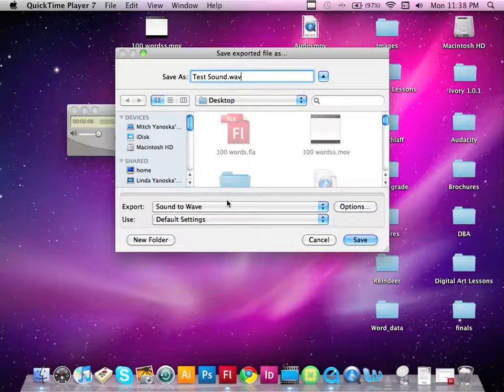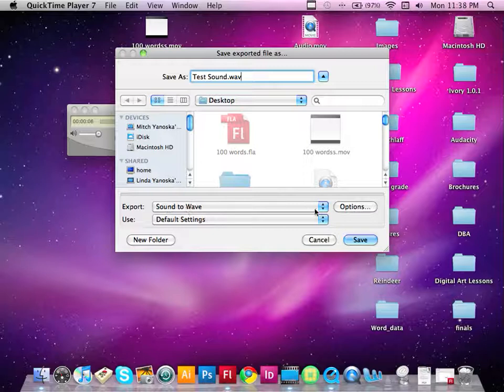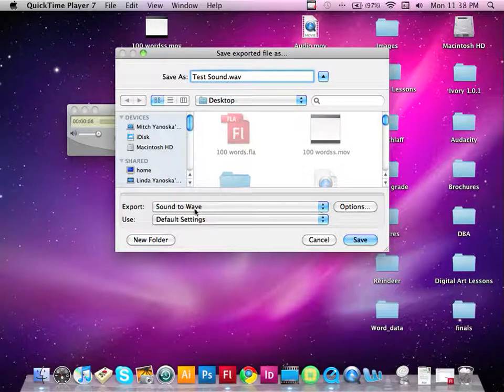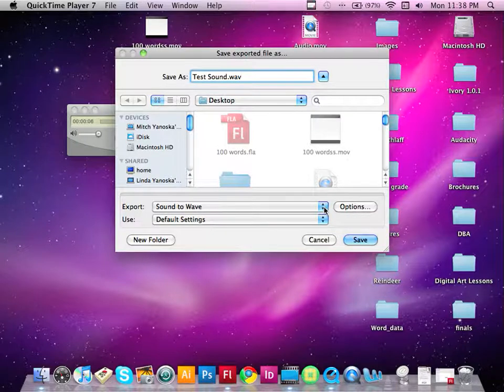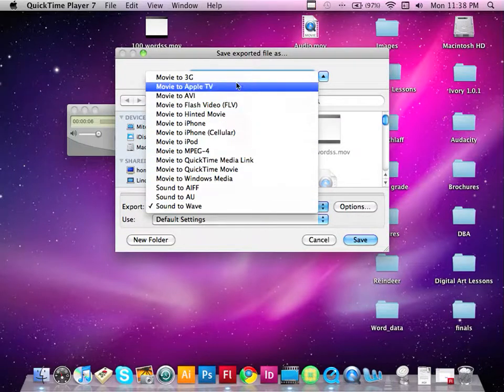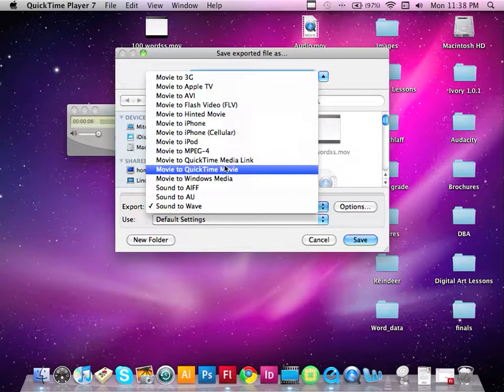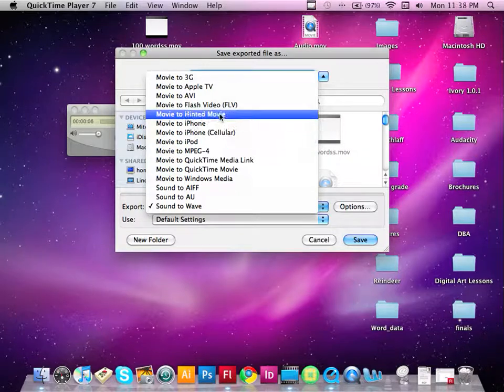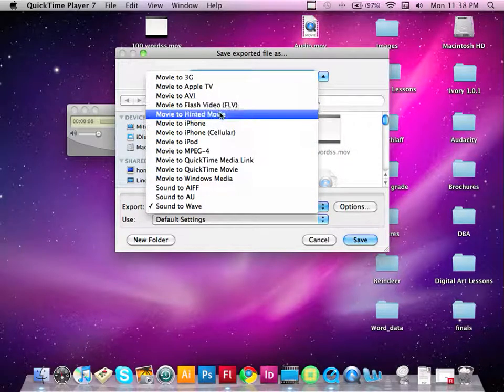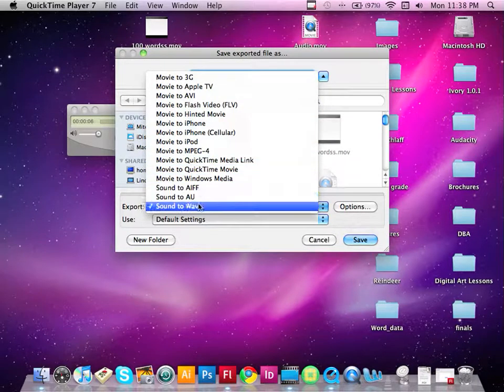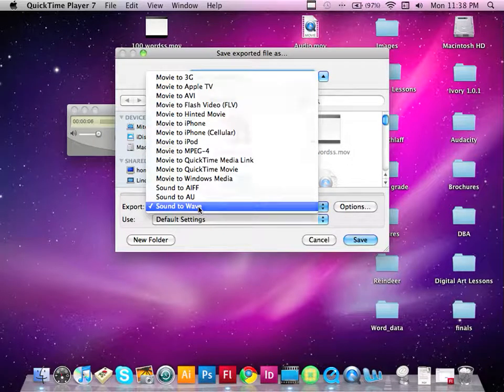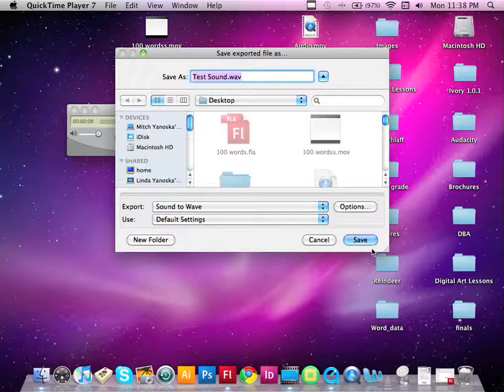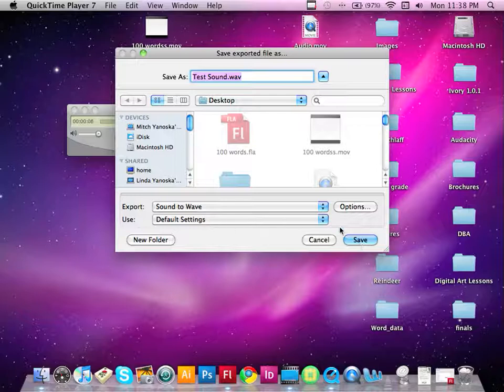And you'll also notice now that you have Export Settings. So what I would like you to do is to select Sound to Wave and simply come over here to the blue button. And you'll notice you have a lot of different choices here. You could do Movie to Flash Video, FLV, but what you're going to do is make sure that it's selected as a Sound Wave. So we select Sound Wave and we will save this. Just keep the default settings.